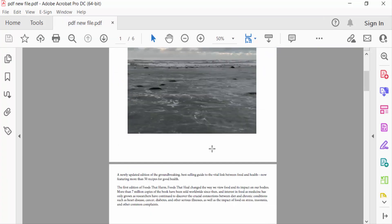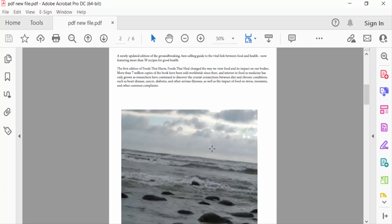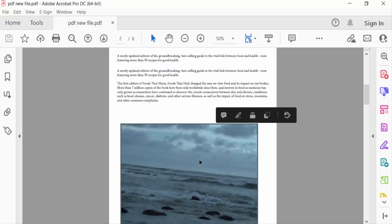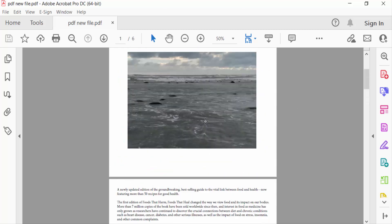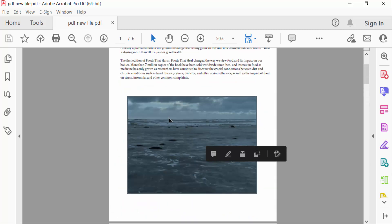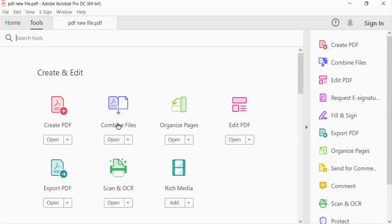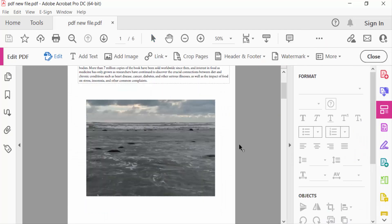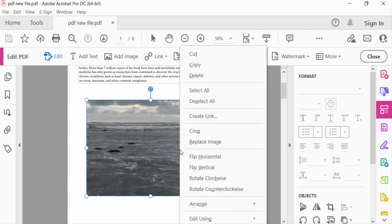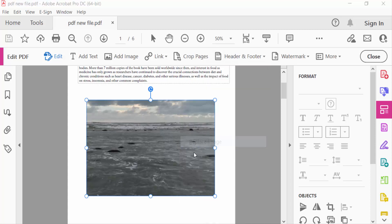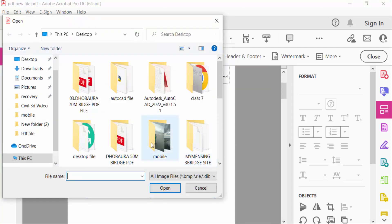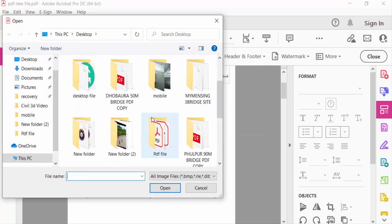In this PDF file, you can see the images, and I want to replace this one. So first, I go to the Tools menu, and you can see here Edit PDF. Now I select the image and click the right mouse button, and find Replace Image. And I select the image.